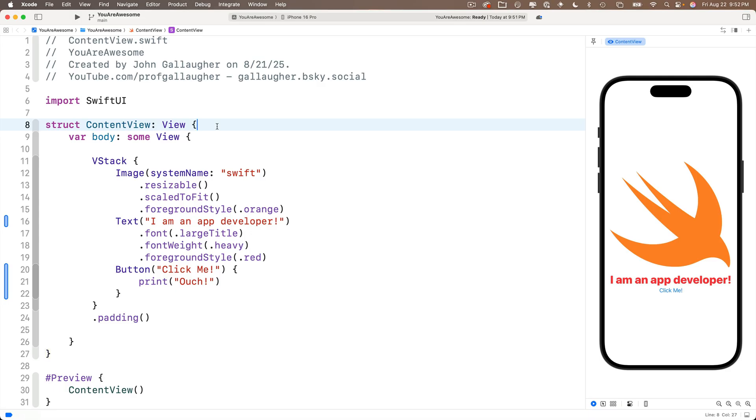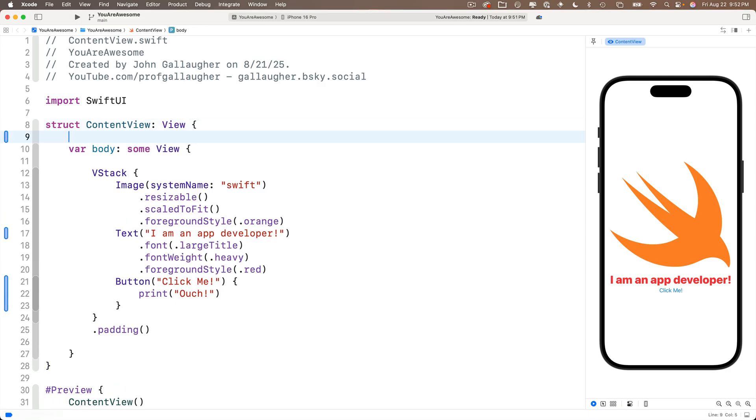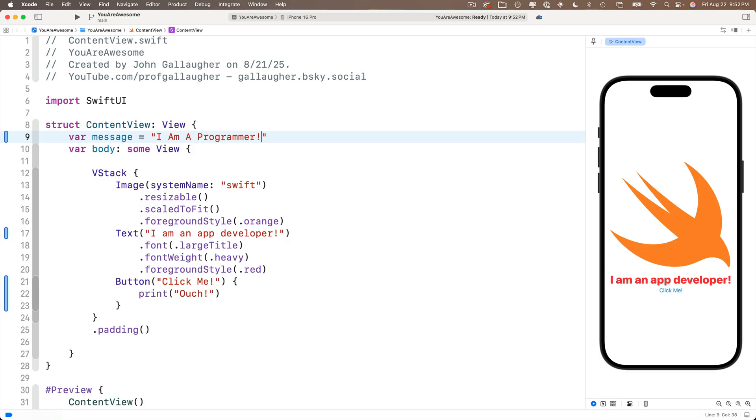And if we want to declare a variable to be used throughout this file, we're going to do this just above our body, just below struct content view. So in between those two statements, I'll add a new line, Xcode indents it for me. I'm going to enter var space message of the name of my variable equal sign double quotes. I am a programmer.